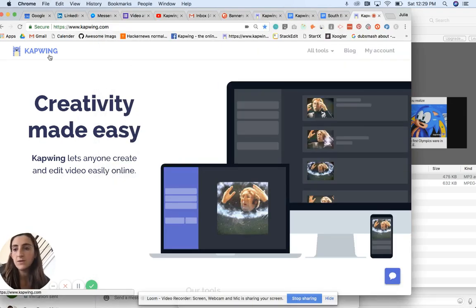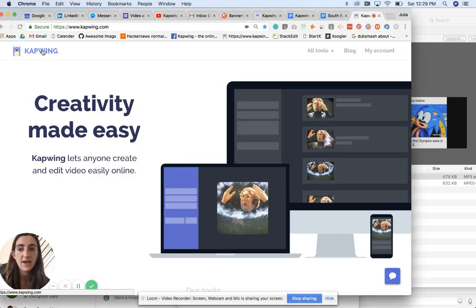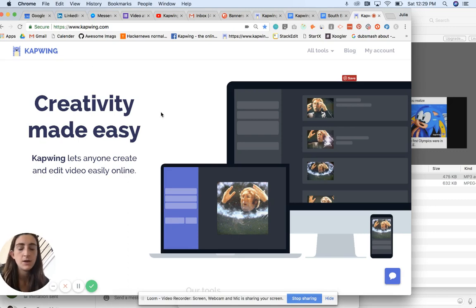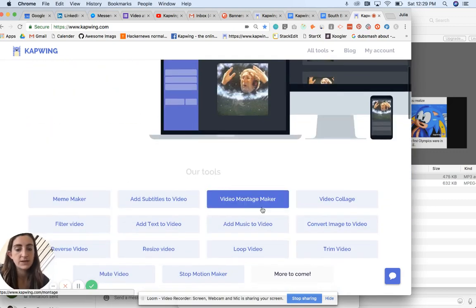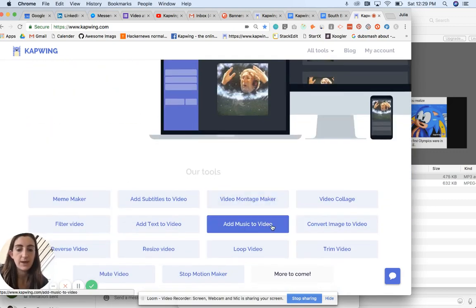So the first thing you do is just come to the Kapwing homepage. It's K-A-P-W-I-N-G, and find the add music to video tool. It's right here.